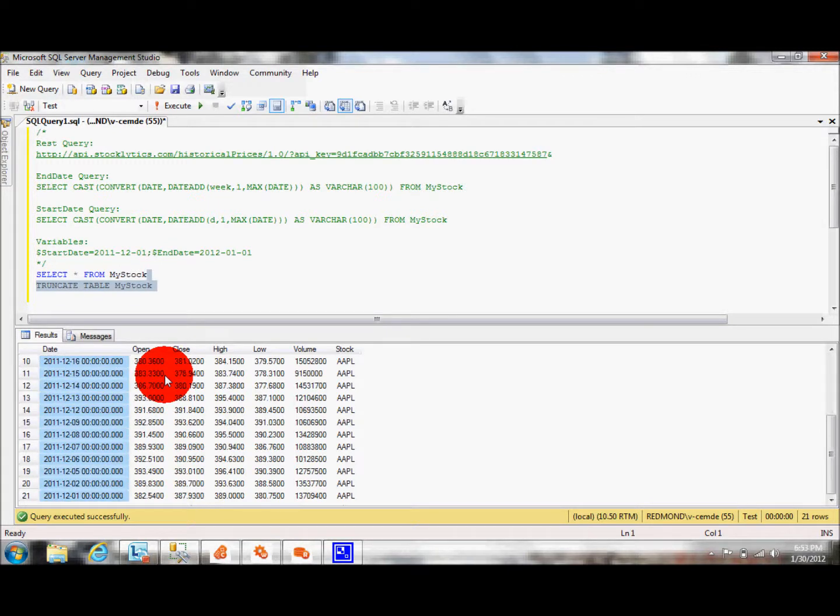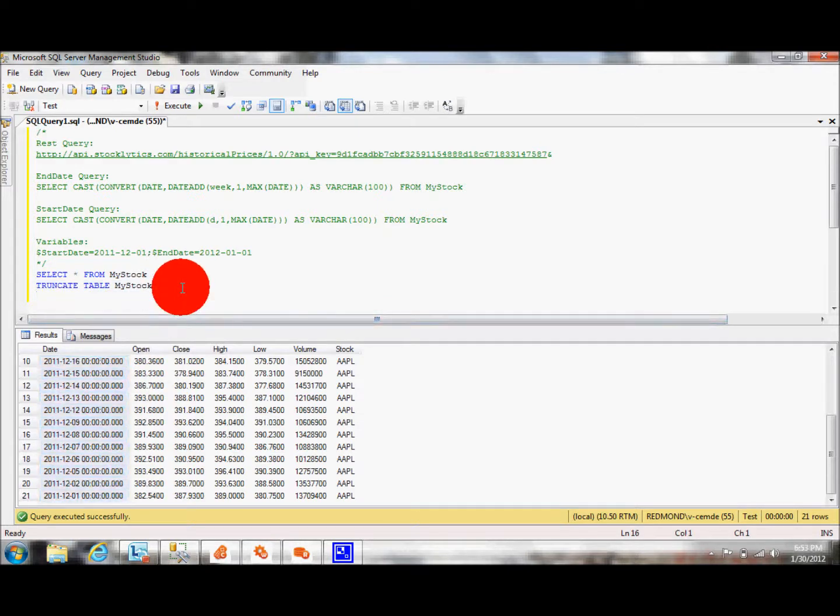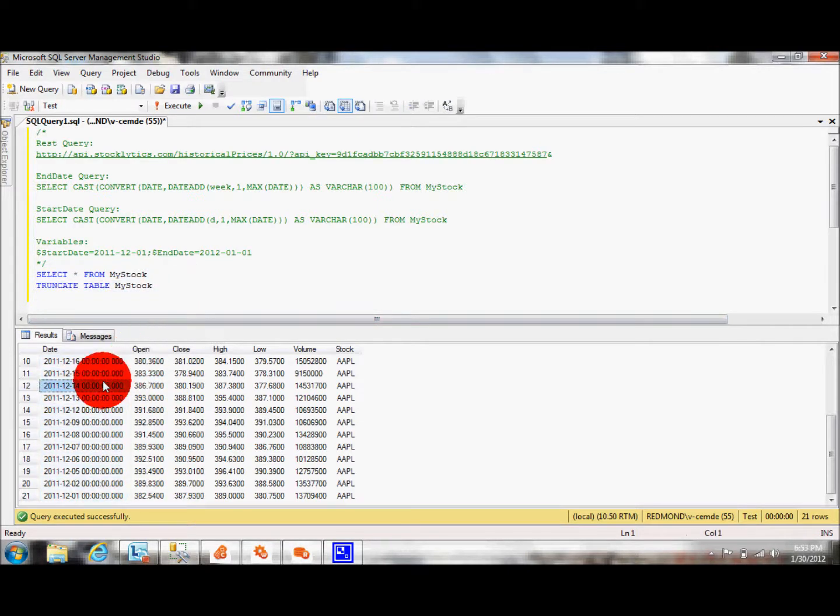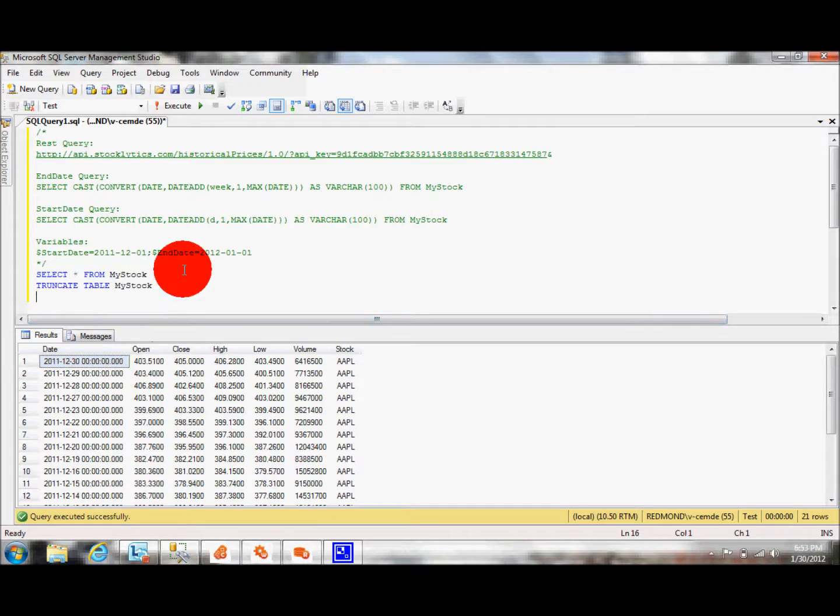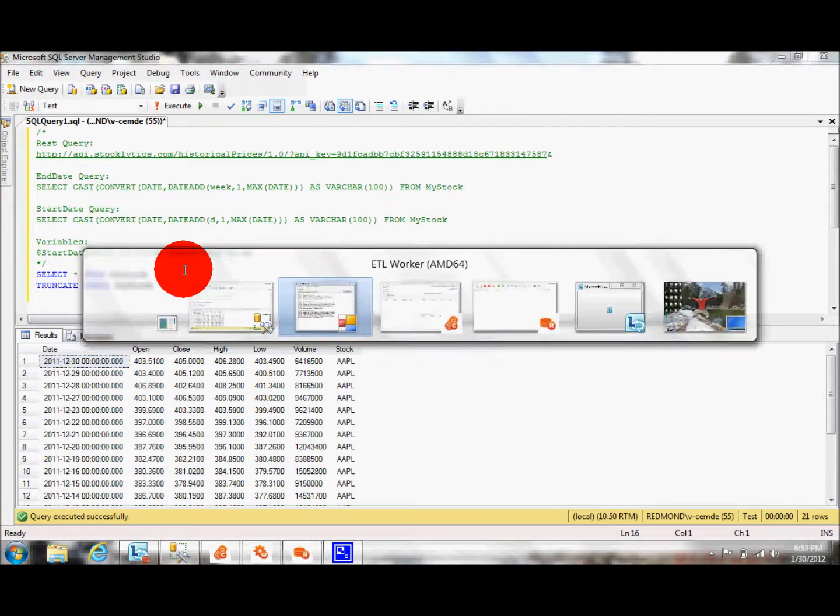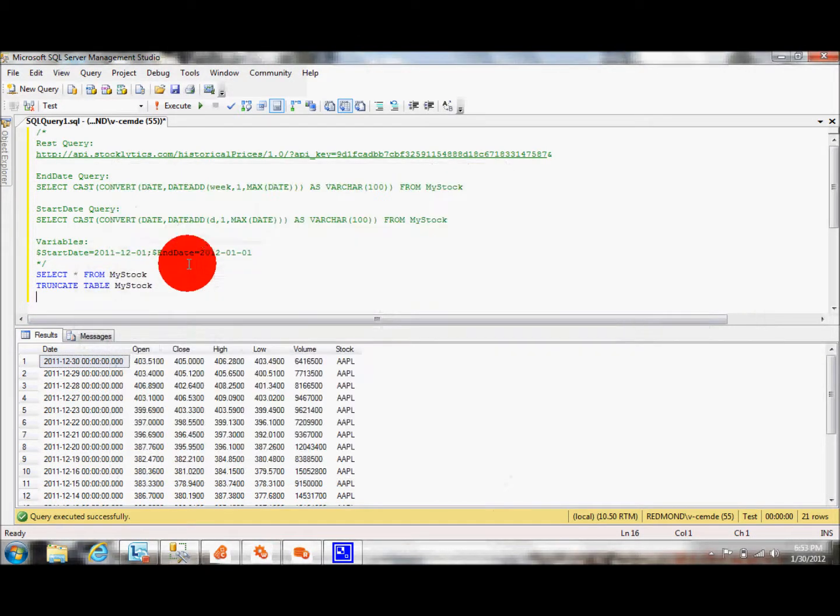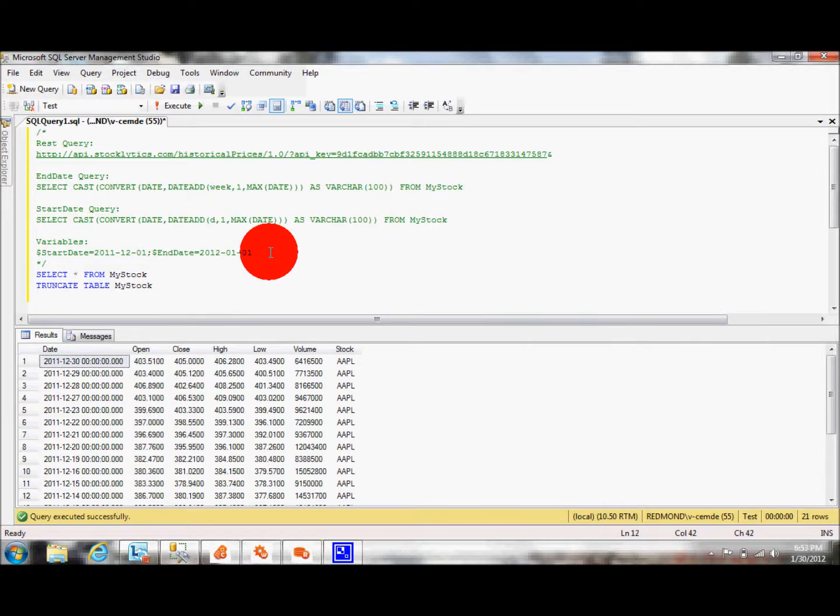Now, this is cool, but what I would like to do is I don't want to have static values, but instead I would like to make it parameterized. So how do we do it? We essentially need to pull the data incrementally by playing with the start dates and end dates of the query.